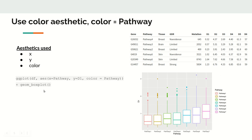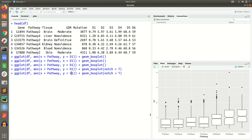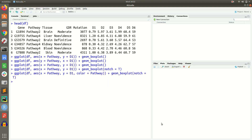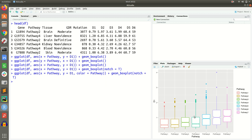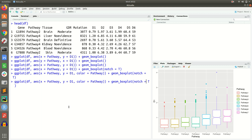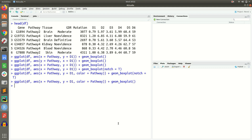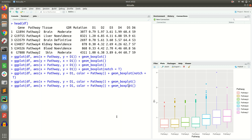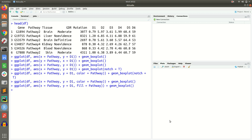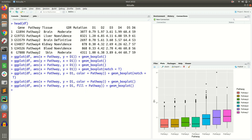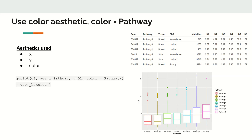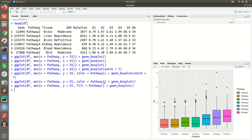To add a notch, write notch = TRUE inside geom_boxplot. Next, we can add color with respect to pathway by setting color = pathway in the aesthetics. This automatically assigns a different color to each box plot. We can also use fill = pathway to fill the boxes with color, making the visualization much nicer.